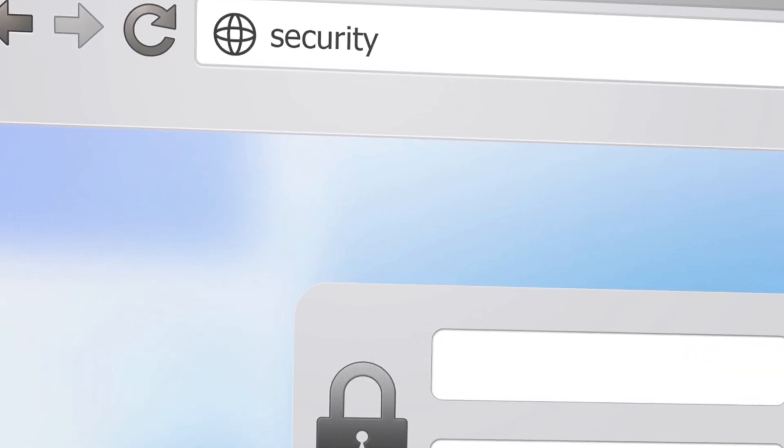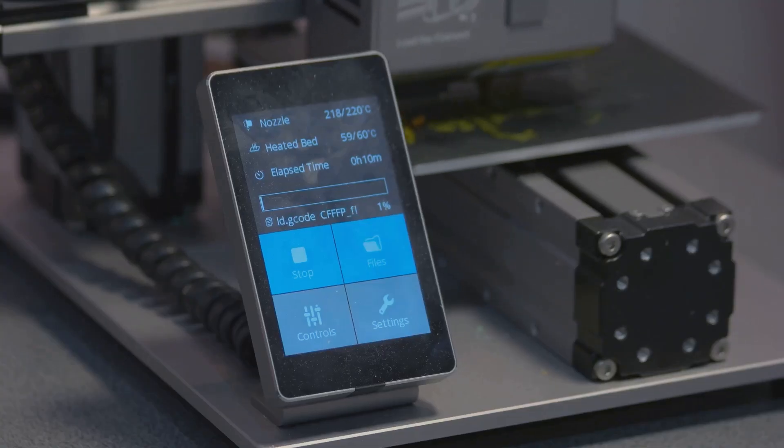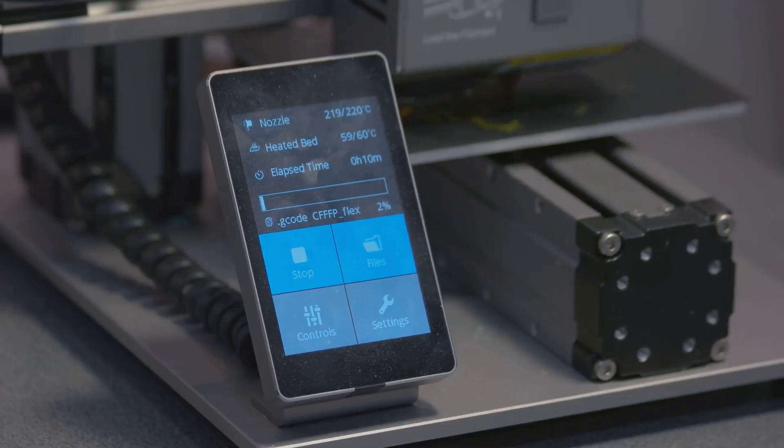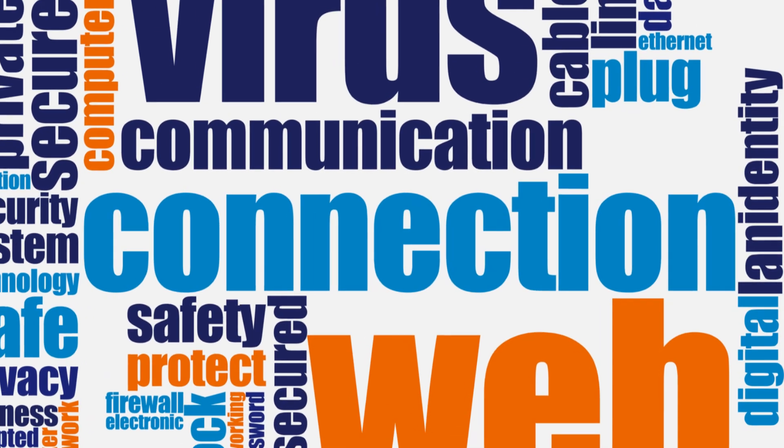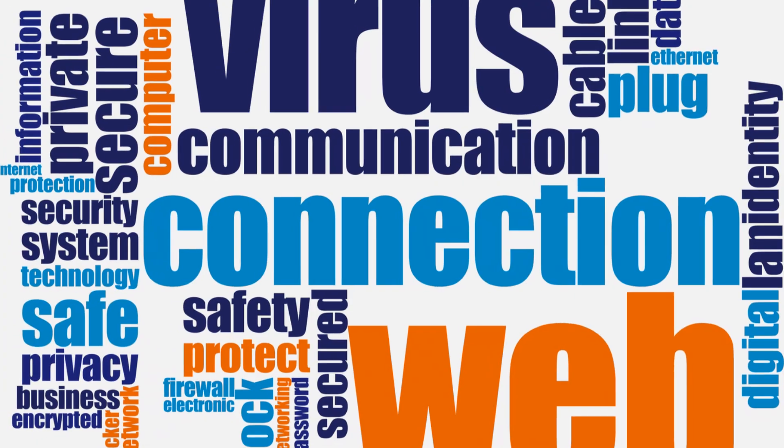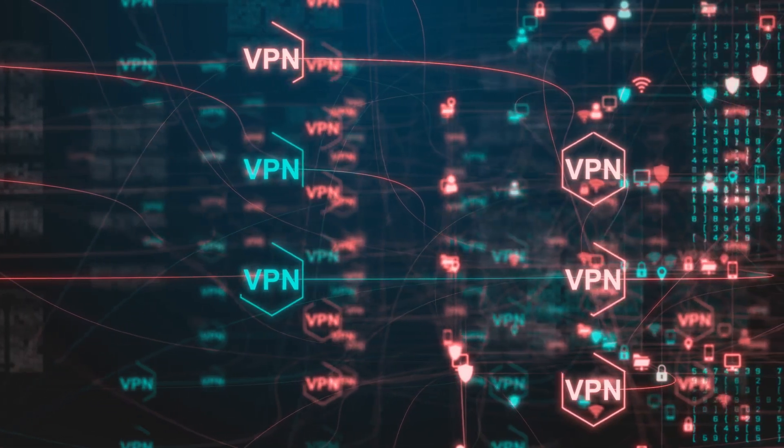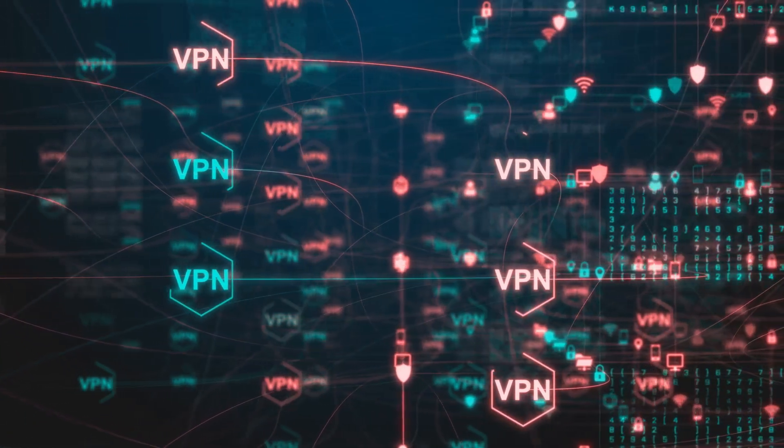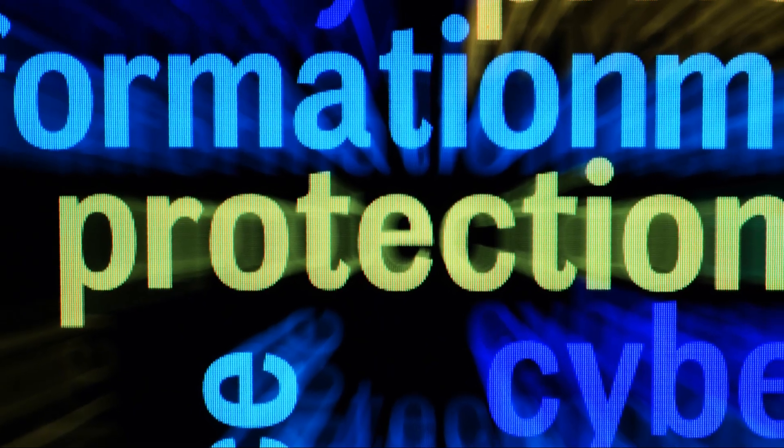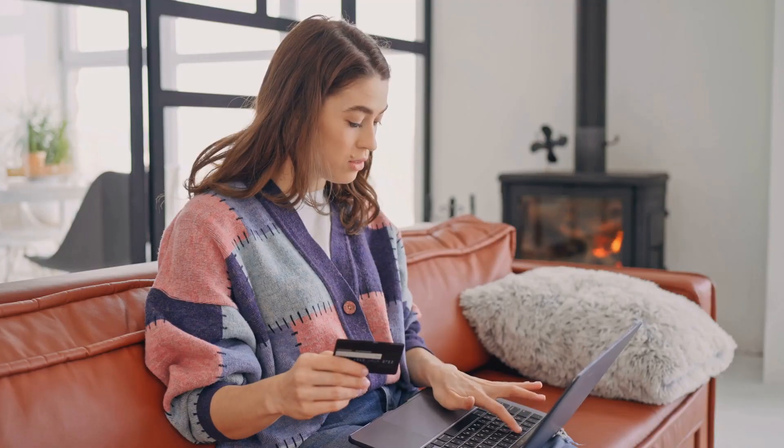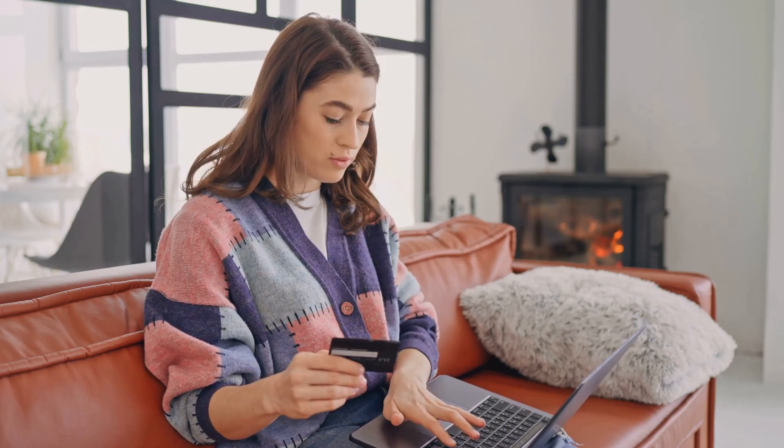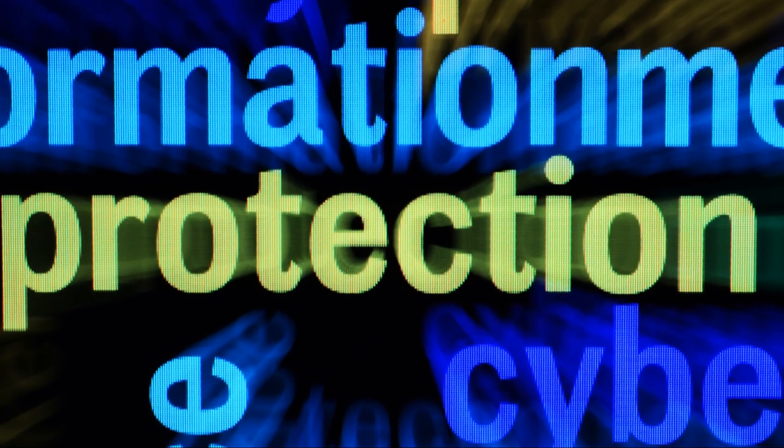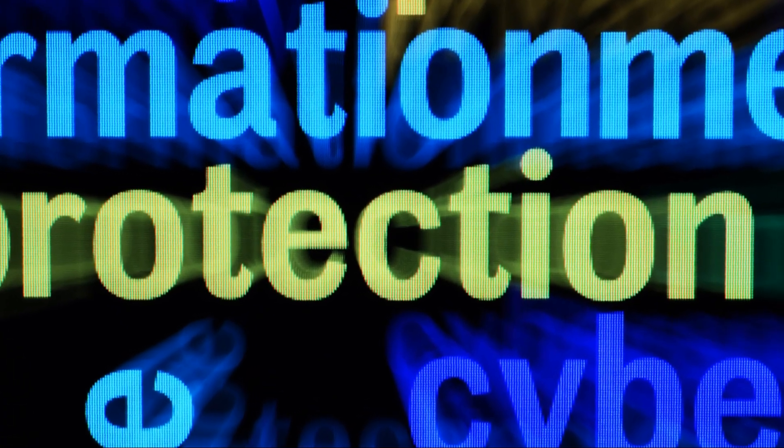Let's talk Dashlane, another heavy hitter in the password management arena. Now Dashlane is known for its sleek design and user-friendly interface, but it's the extra security features that really make it stand out from the crowd. We're talking about a built-in VPN for secure browsing on public Wi-Fi, dark web monitoring to alert you if your information has been compromised, and even credit card monitoring to keep your finances safe and sound. It's like having a personal bodyguard for your entire digital life.